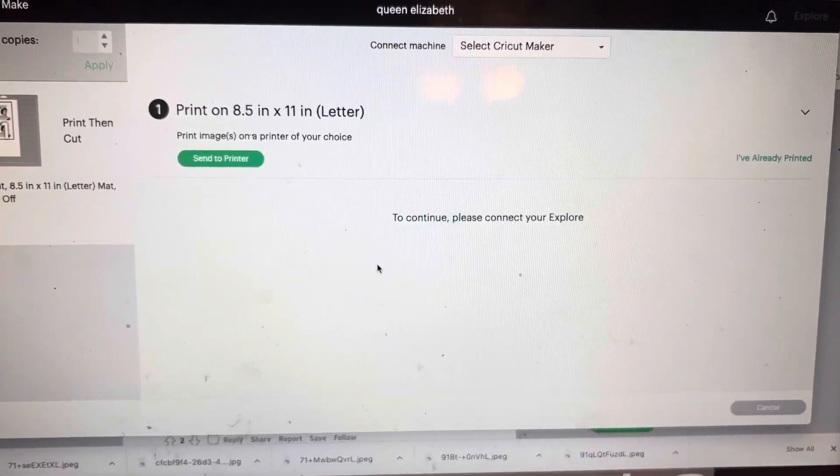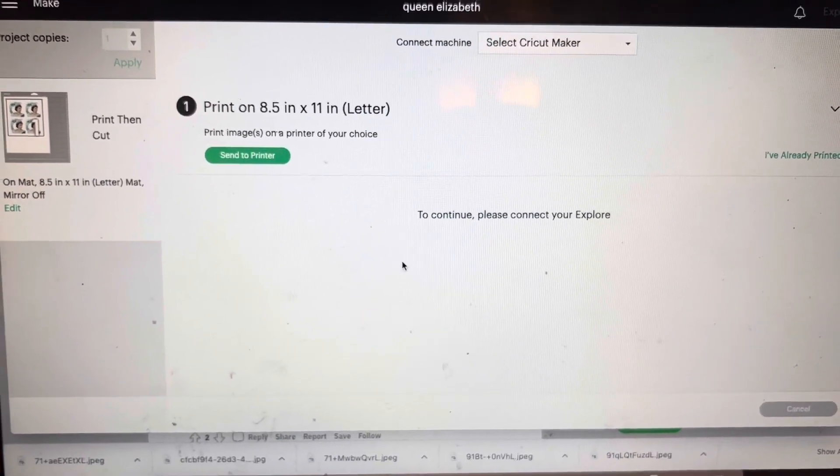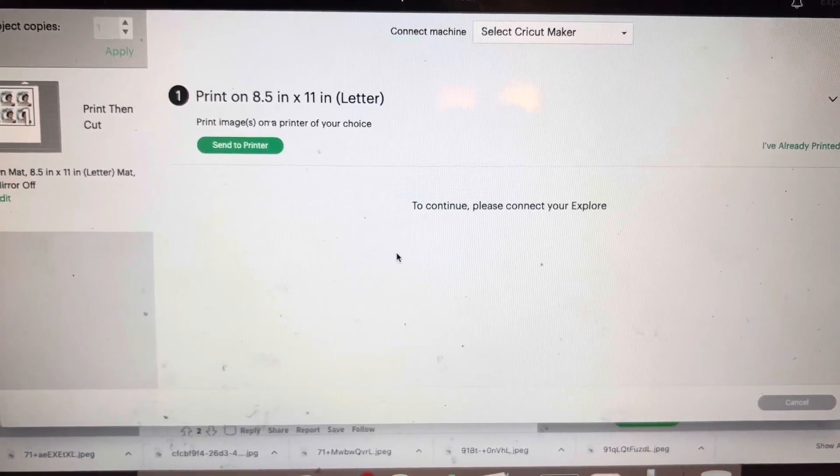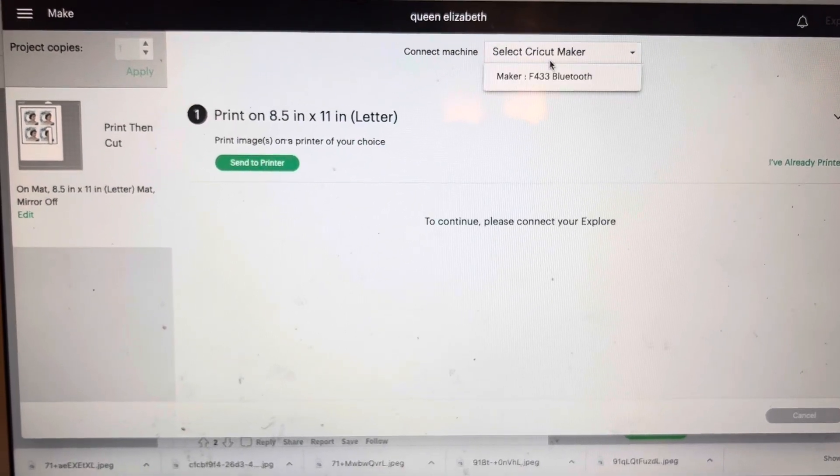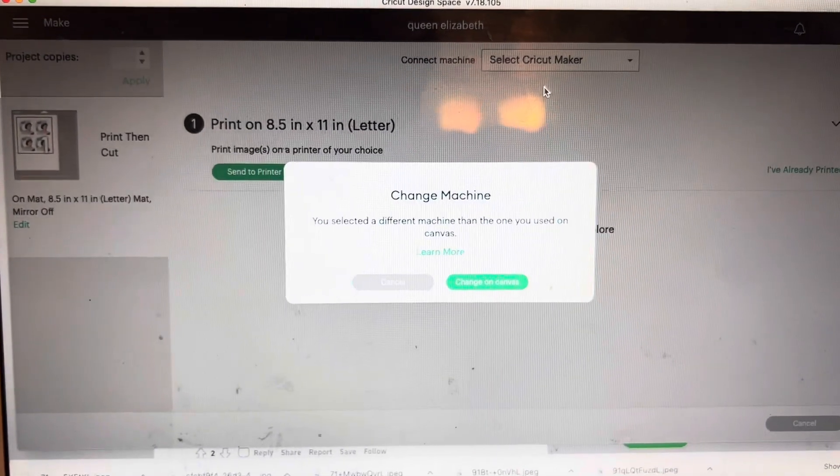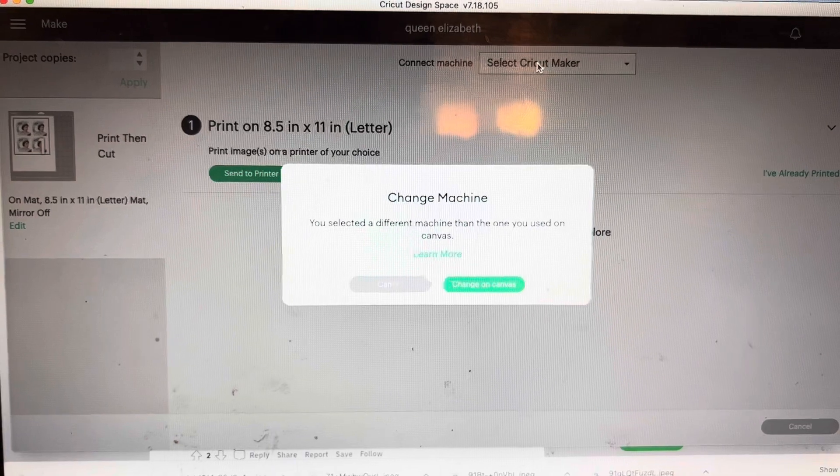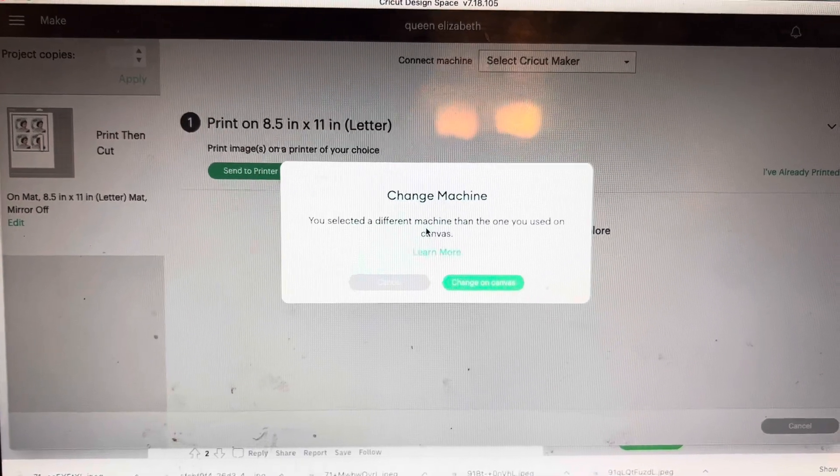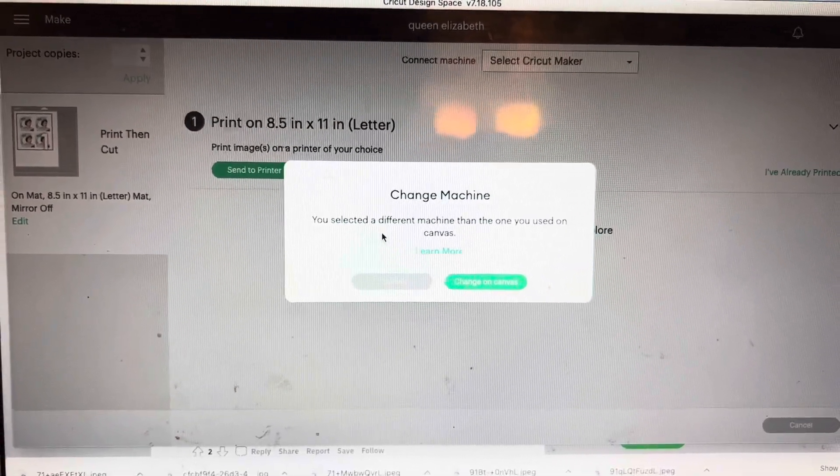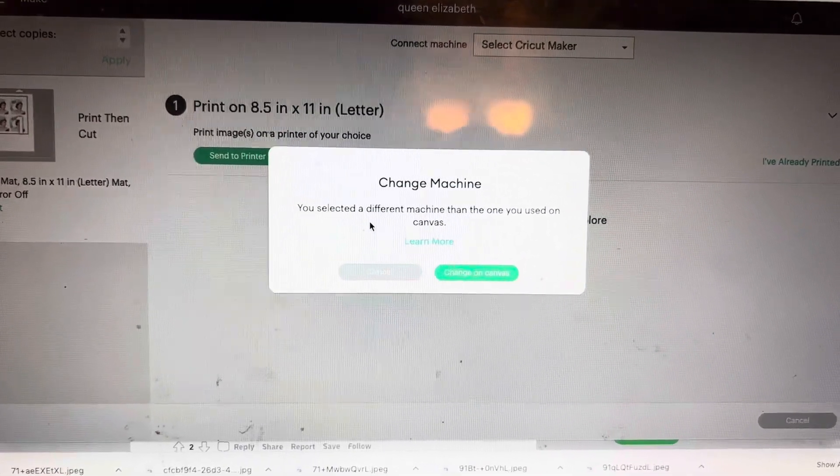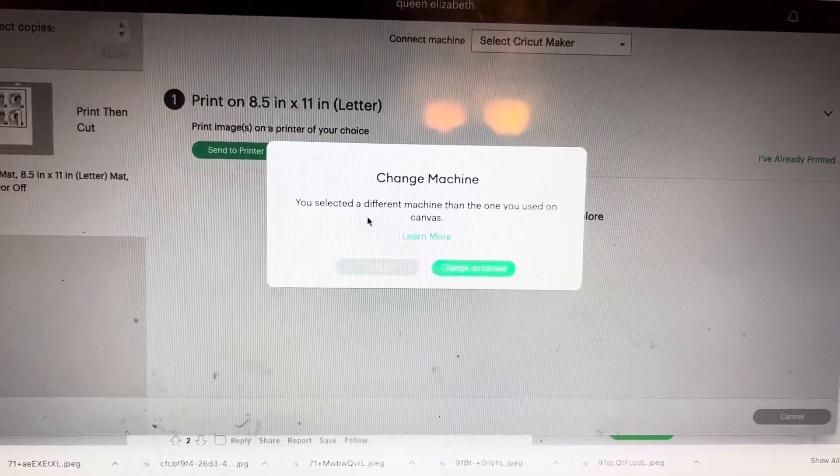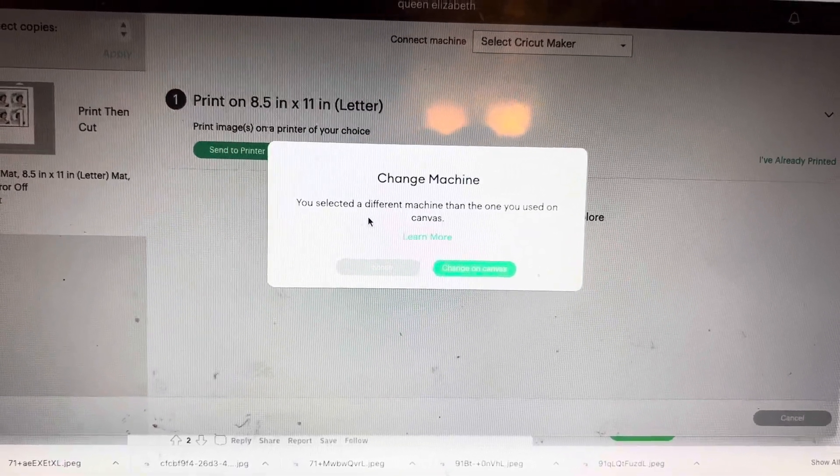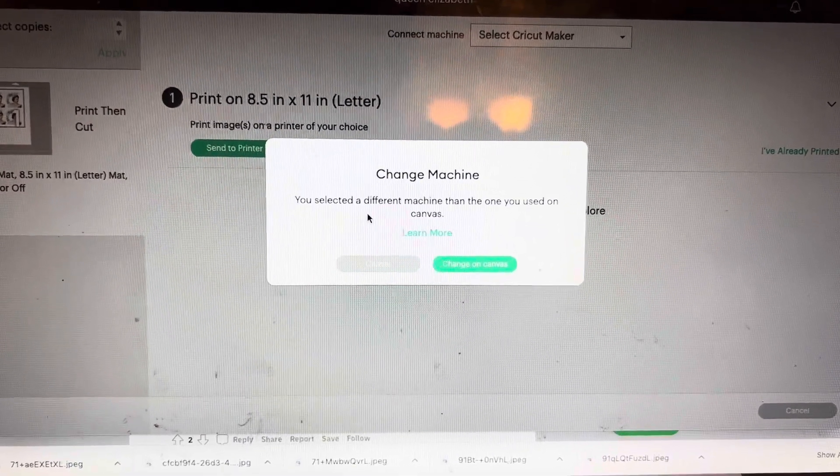So I just wanted to share this troubleshooting thing. I am making some stickers right now and I'm trying to cut something out on my machine by choosing my maker, and it says you have selected a different machine than the one that you used on this canvas, which is not even true. I made it on the only machine I have.